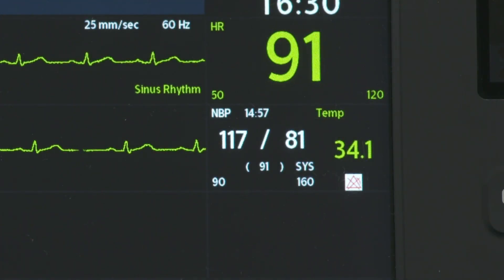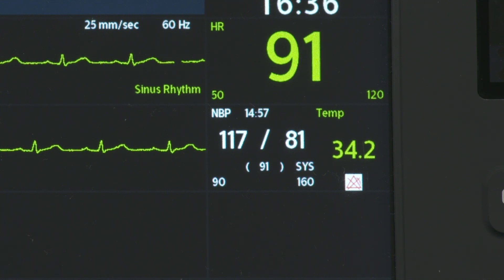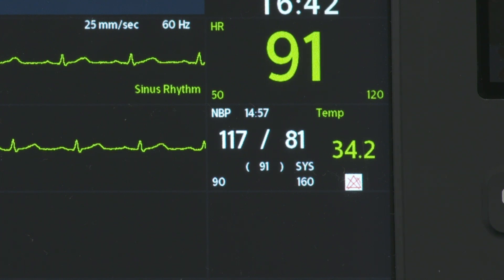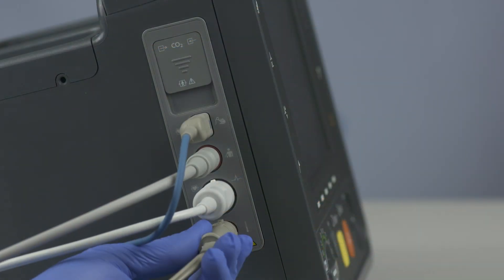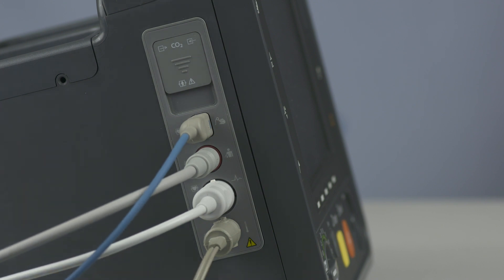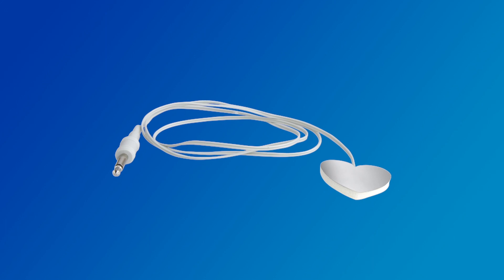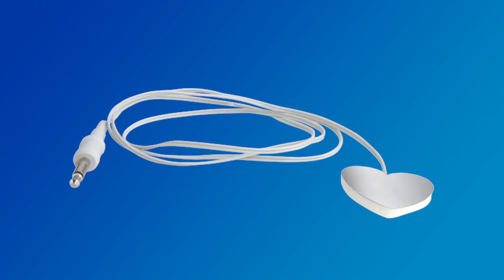The HeartStart Intrepid offers one channel of real-time continuous temperature monitoring displayed in either Fahrenheit or Celsius degrees, and may be taken while in monitor, pacer, or manual defibrillation modes. Temperatures can be monitored using either reusable or disposable probes. Reusable probes connect directly into the brown port on the left side of the device. With disposable probes, you connect the temperature cable to the HeartStart Intrepid and then connect the disposable temperature probe to the cable. Apply the temperature probe to the patient.